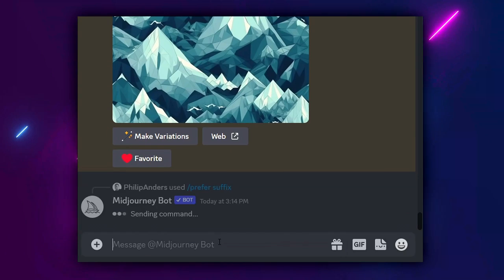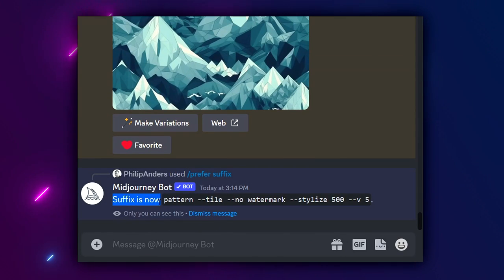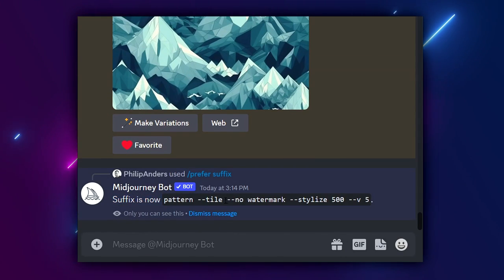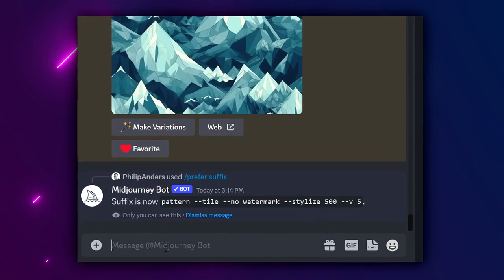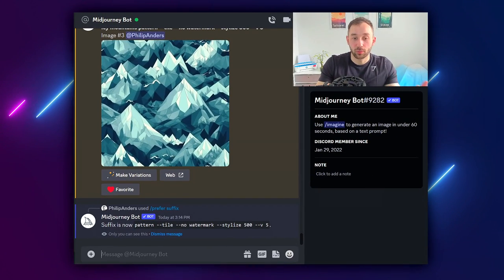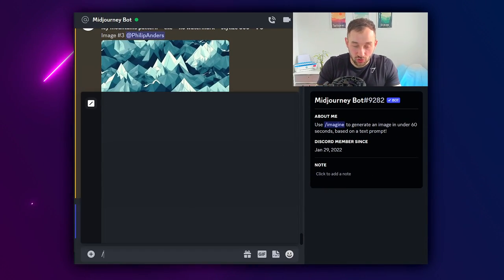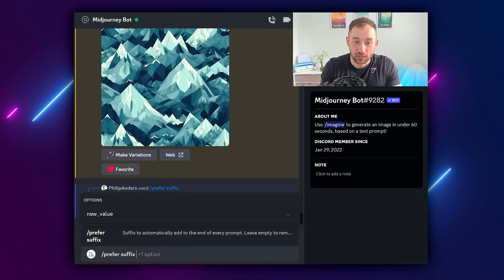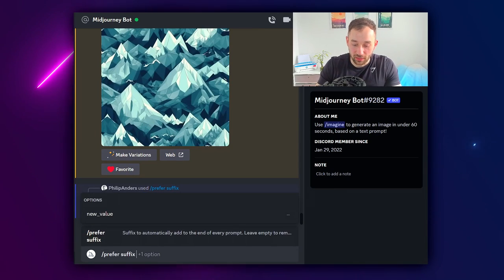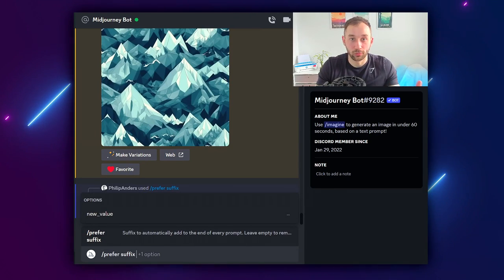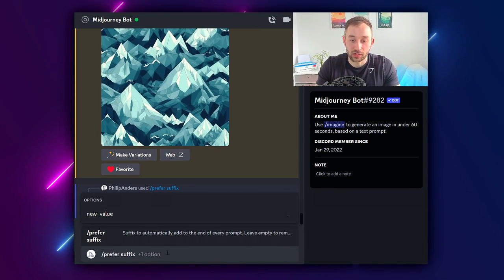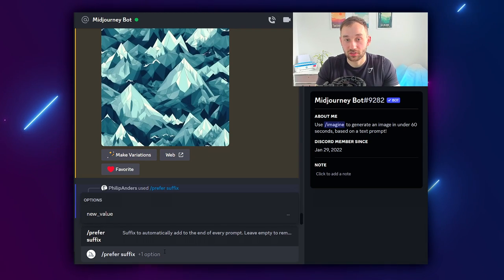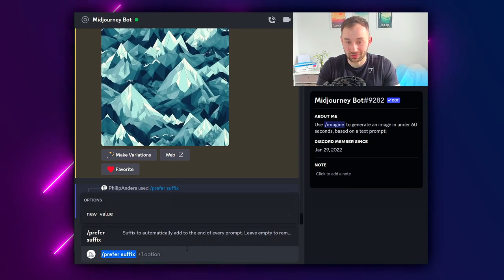If we hit enter now you can see it says our suffix is pattern tile no watermark etc. If you ever want to change the suffix or remove it just type suffix again, hit enter and then leave it blank or put something else in. If you leave it blank and hit enter it will remove the suffix entirely.